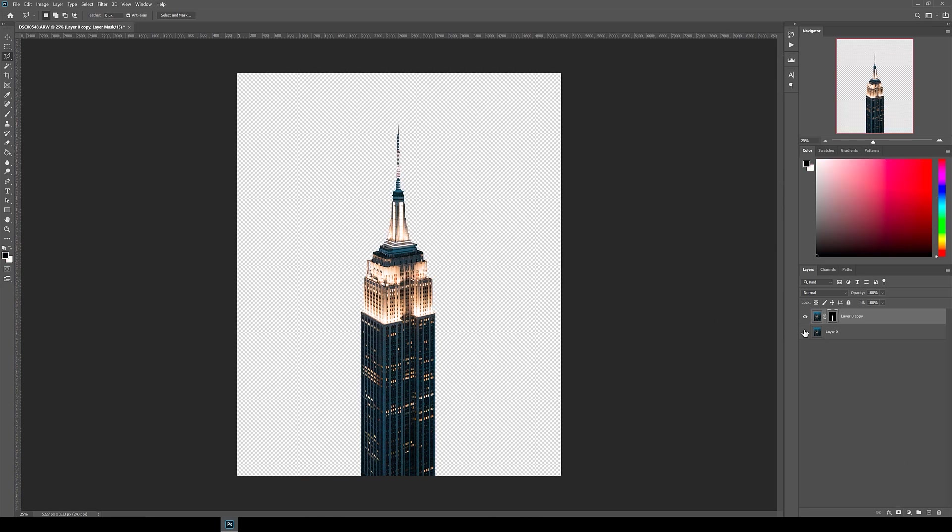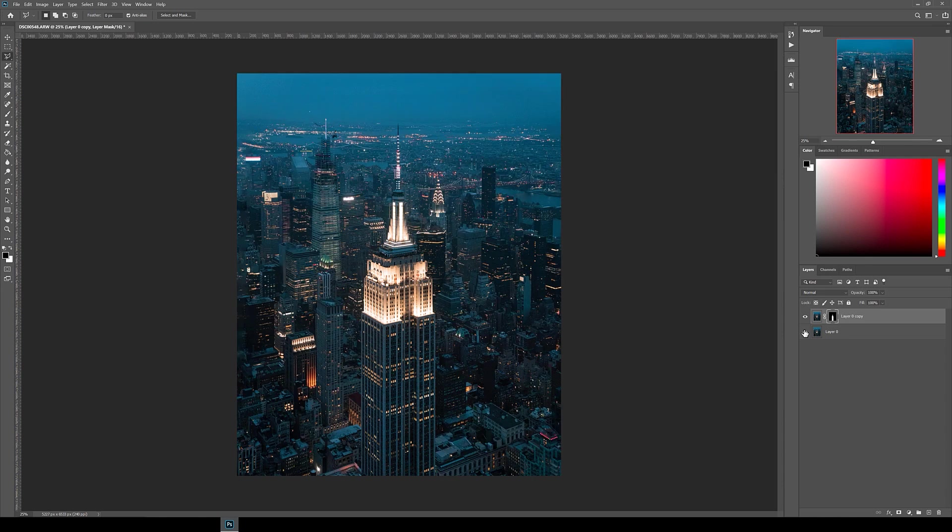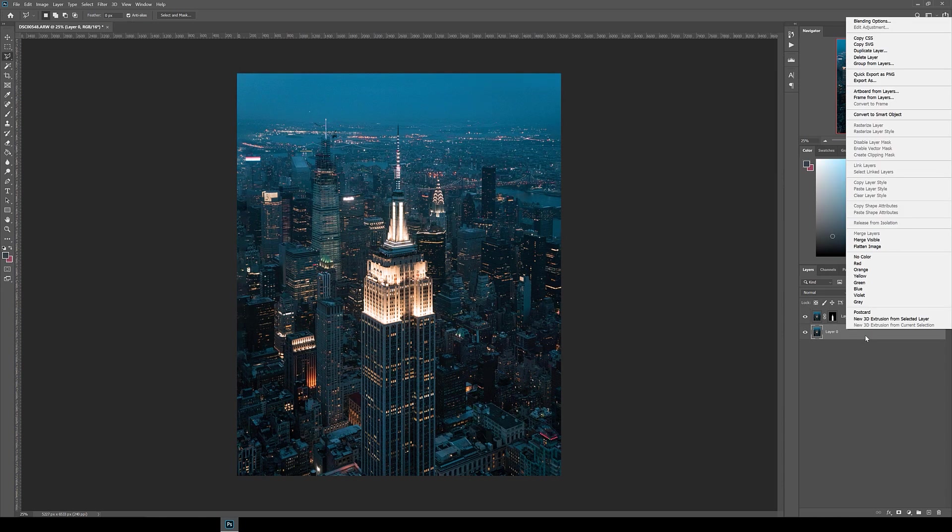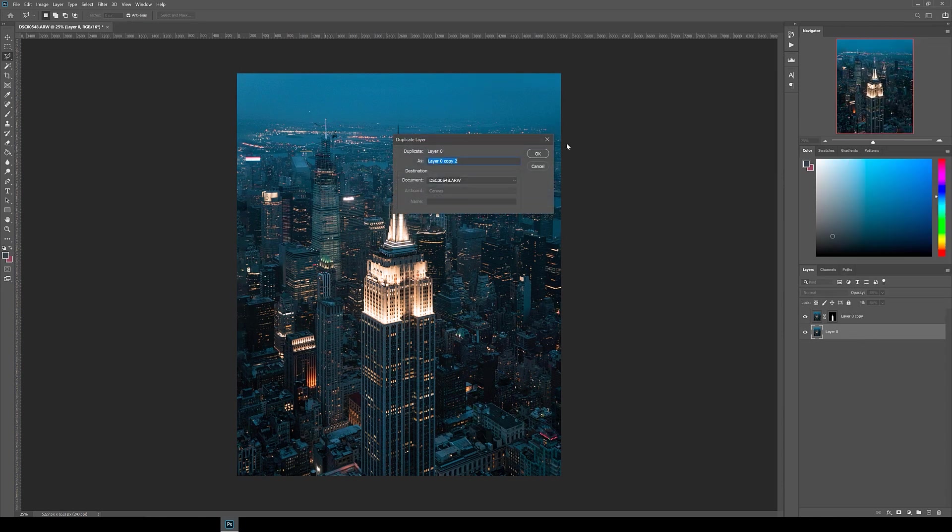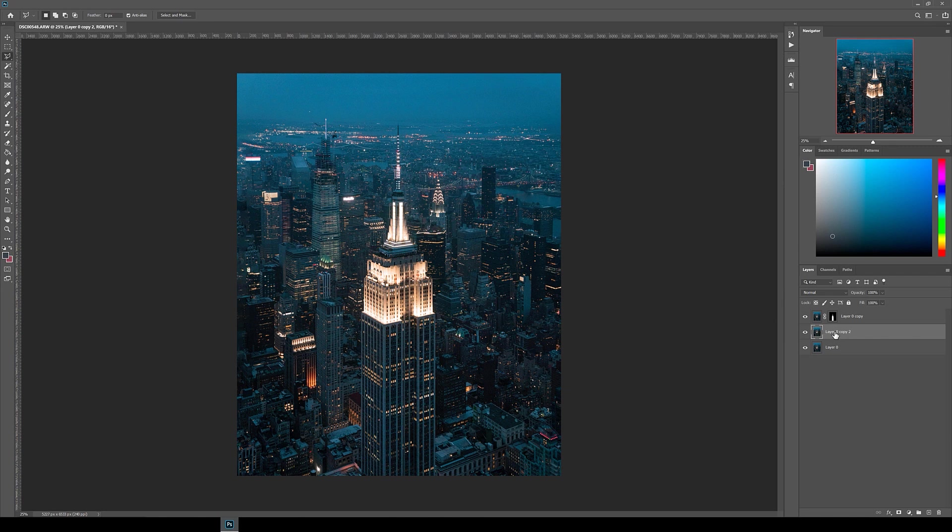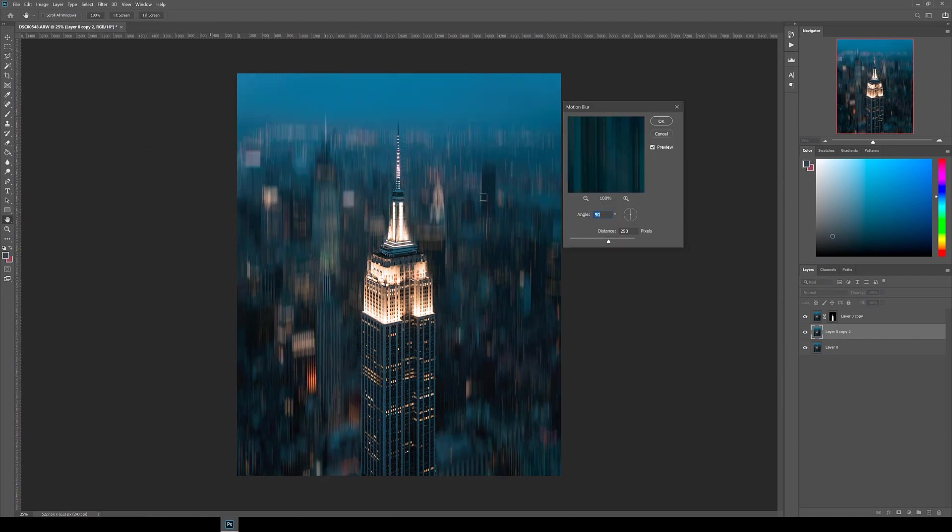Now we've done that, let's work on adding motion blur to the background. First, duplicate the background layer again, and then with that new layer selected, go up to Filter, then Blur, then Motion Blur.